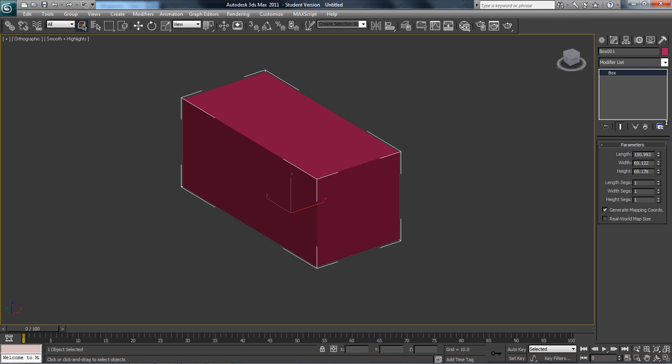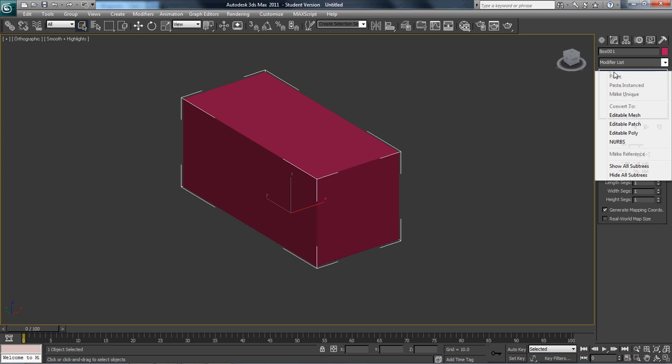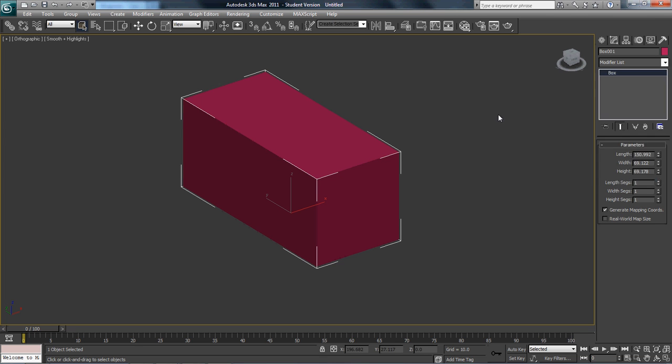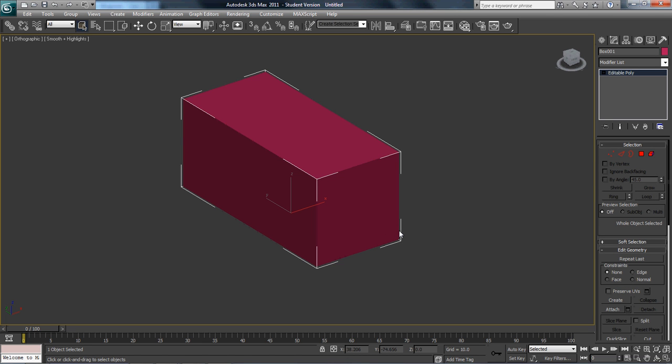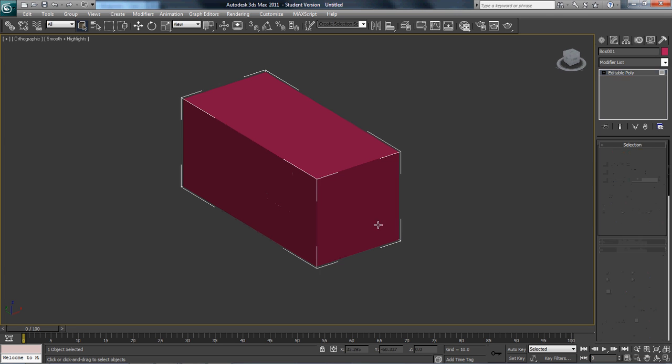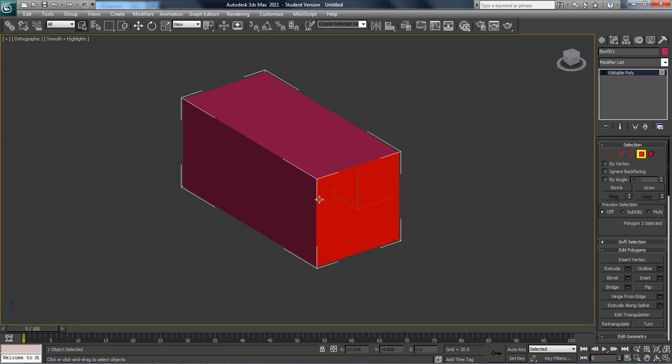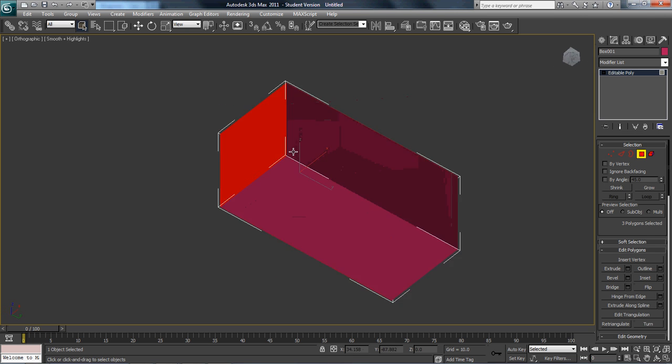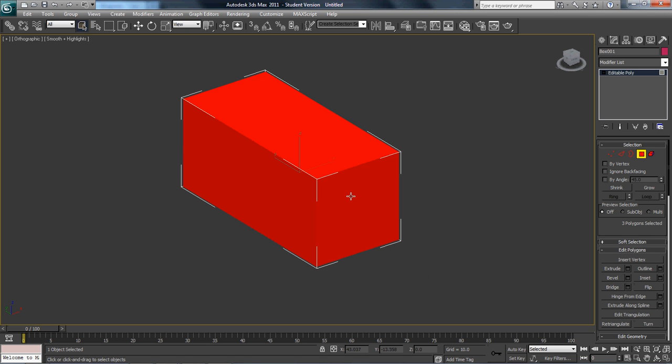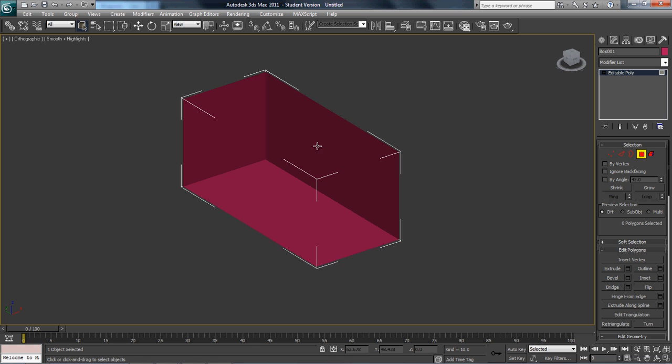I'm going to right-click and go to editable poly, or I can right-click here and convert to editable poly. The reason why we use editable poly is because it's better for modeling. Now I'm going to select and make sure I didn't select any extra, and hit delete. There's my four setups.